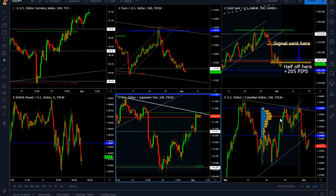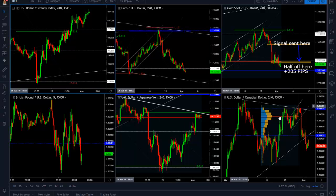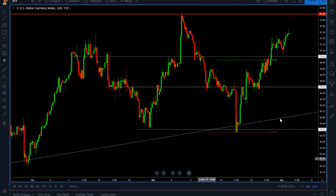Hello traders, this is Orlando for Trademo. Today we're going to take a look at the US dollar Japanese yen. But first, let's have a look at the DXY, which is the US dollar index. The reason we're taking a look at the US dollar index first is because we are at a very important level on the US dollar Japanese yen.